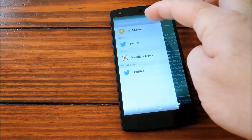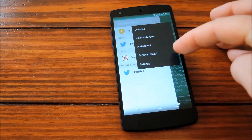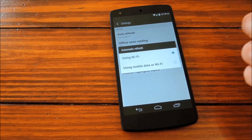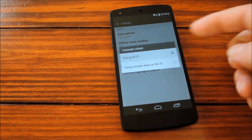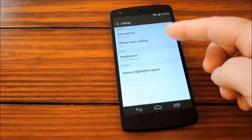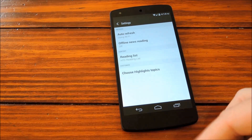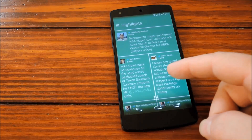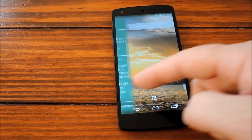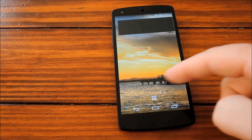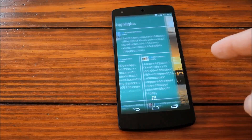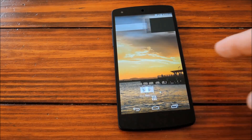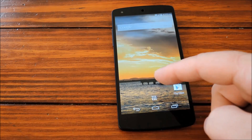Delving a little further into these additional options, we'll find Settings, where you can do things like change the auto-refresh method, enable offline news reading, or pick the topics that will show up in your highlights section. And the BlinkFeed launcher is not only just this feed — there are also several other pages where you can add apps and widgets, just like most other launchers.